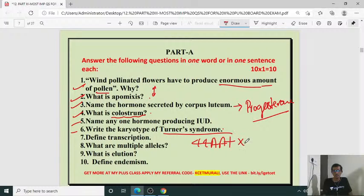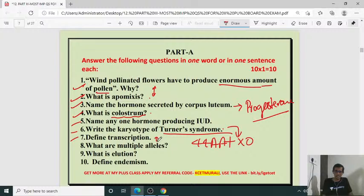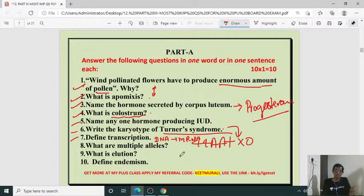Define transcription. Transcription is the production of mRNA from DNA. DNA produces mRNA — that is transcription. What is translation? From mRNA, protein is synthesized — that is translation. DNA undergoes self-replication — that is replication. This is according to the central dogma of molecular biology.